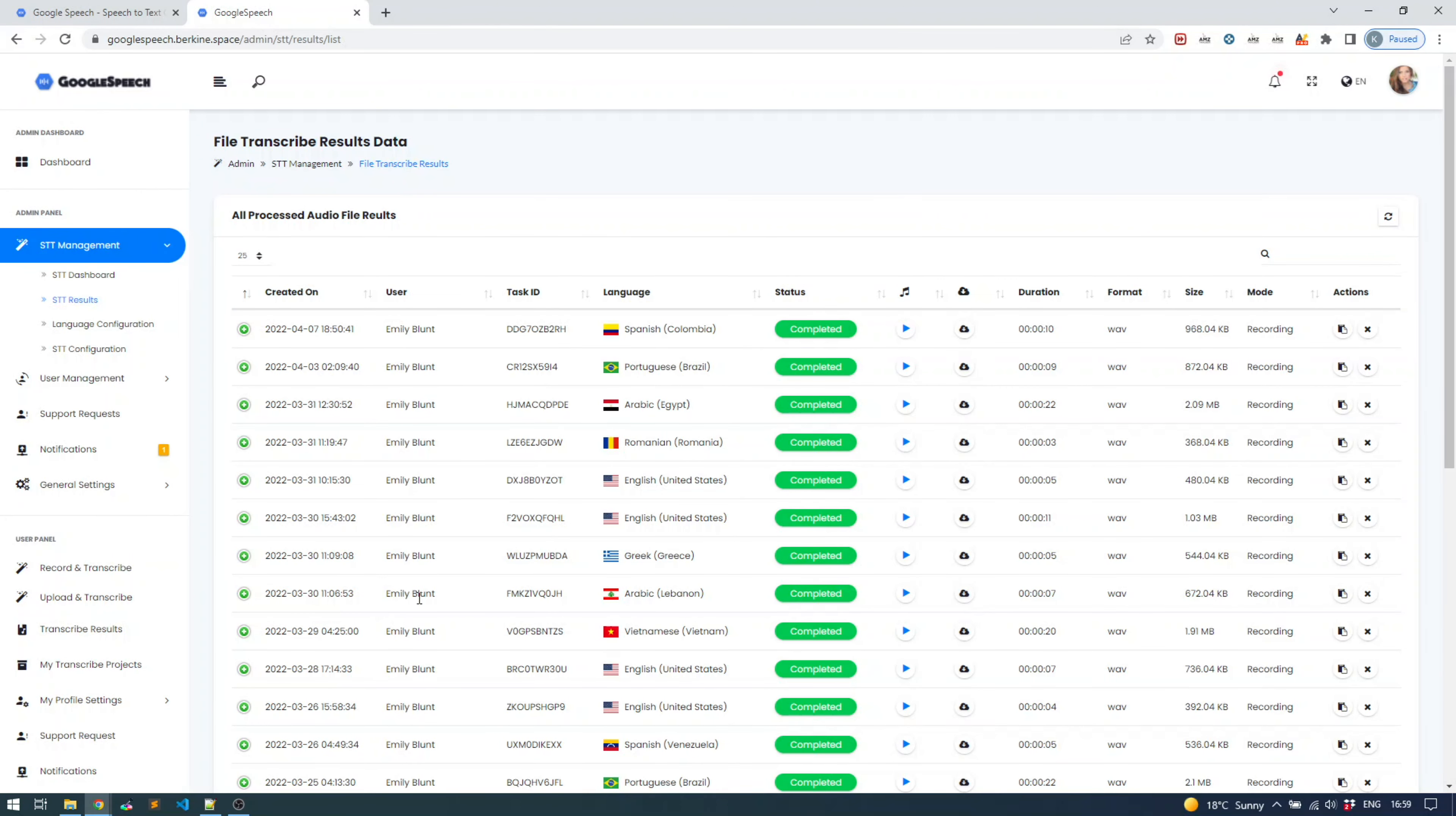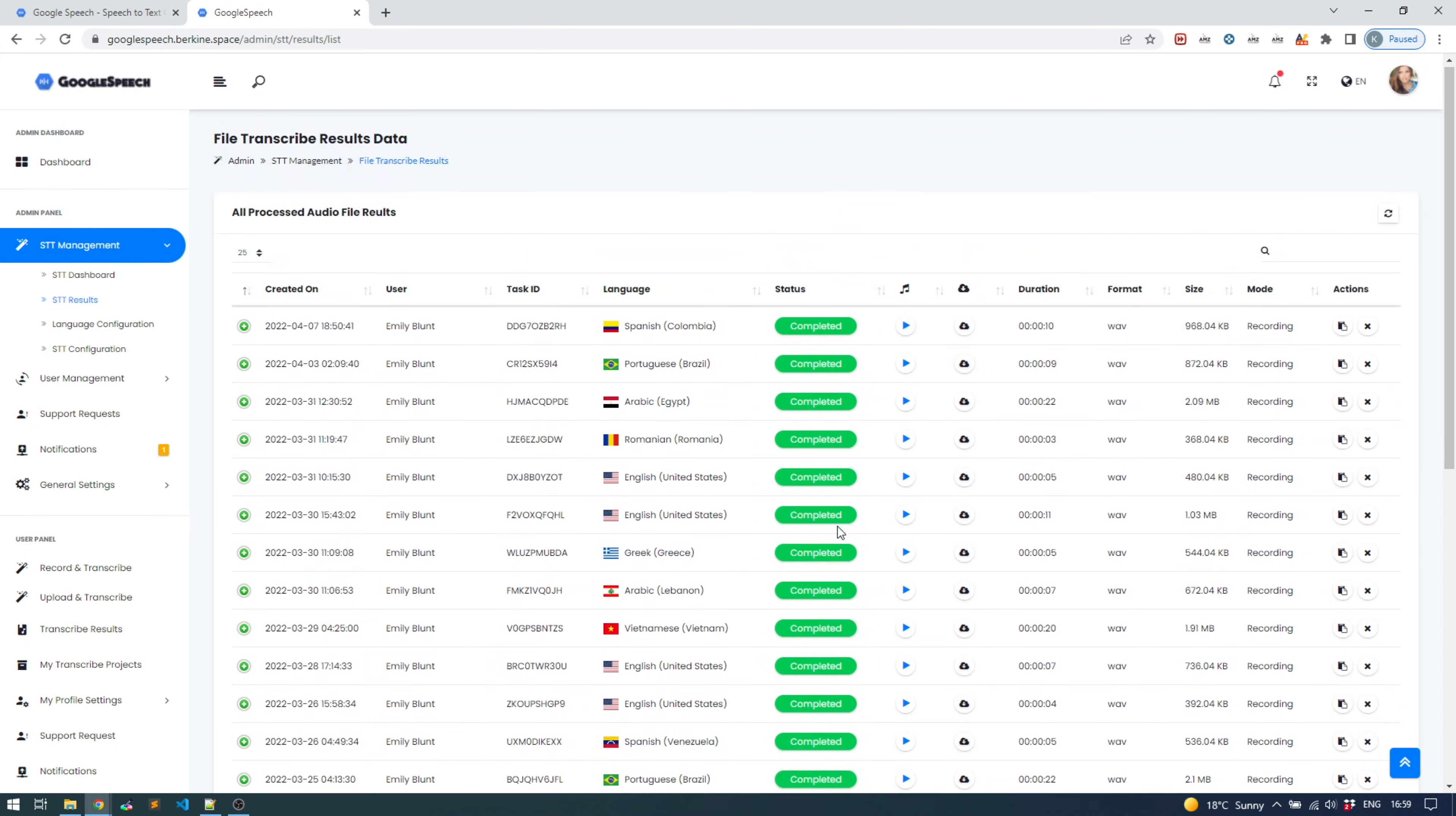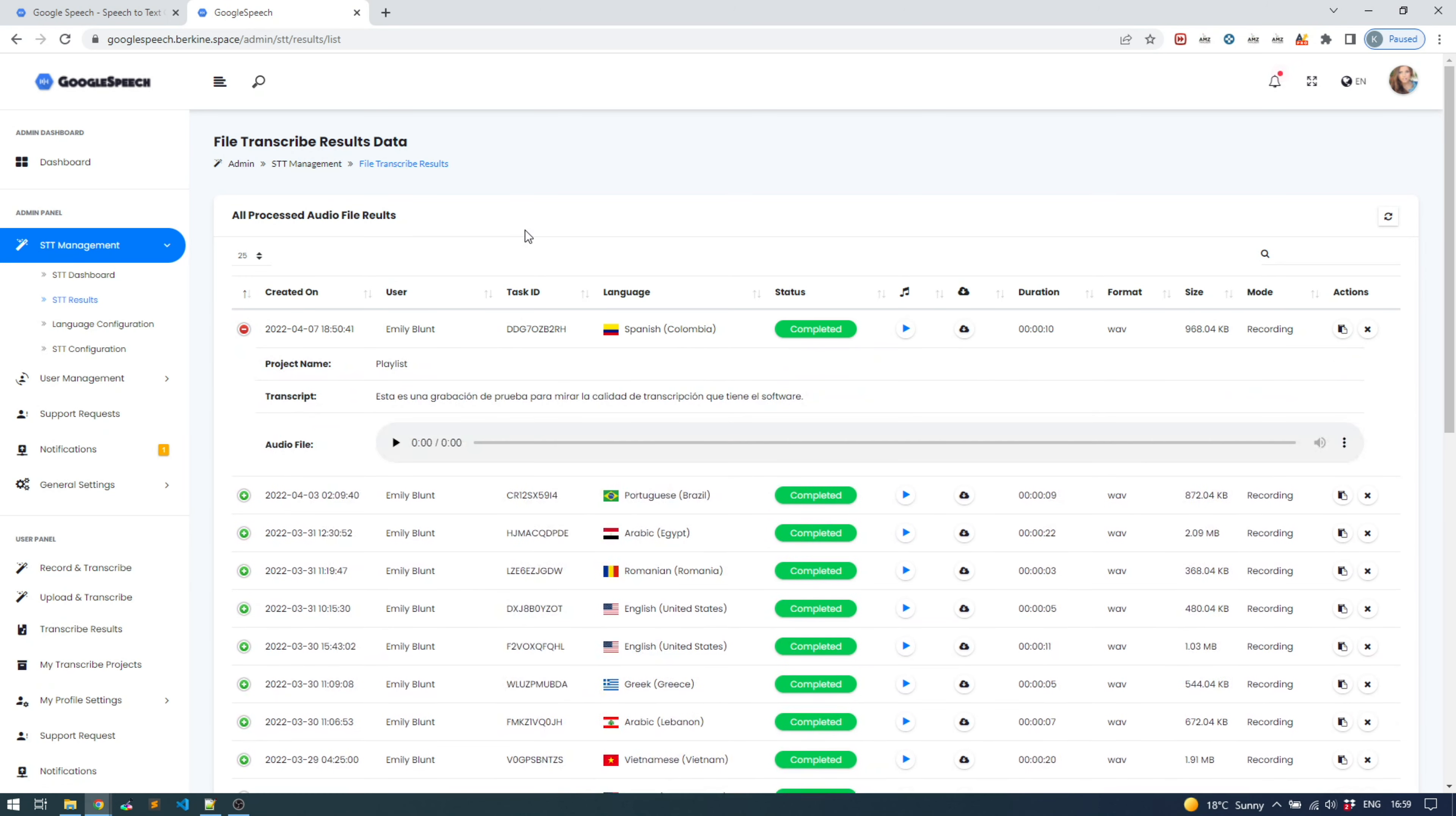You can see all the results of all your users. Here are people who are using our demo user account, but nevertheless, as you can see all the results here, and you can dive deep into the further details. Let me actually play this - it is someone who recorded Spanish language with Colombian accent.